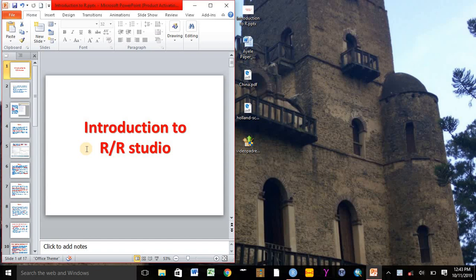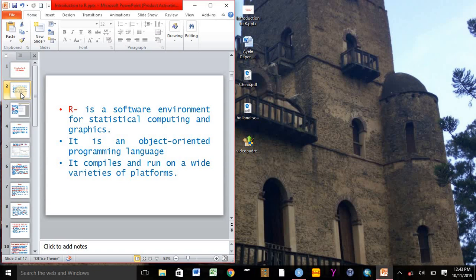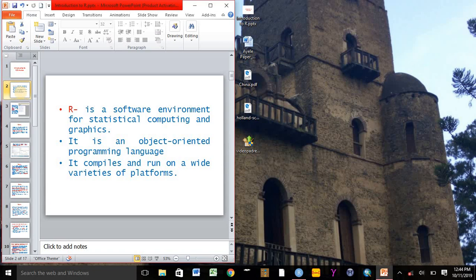When we start from the definition, R is a software environment for statistical analysis or computing and graphics visualization for the data. It is an object-oriented programming language, which means R is an object which can contain data in the form of fields, often known as attributes or properties, and code in the form of procedures or methods.